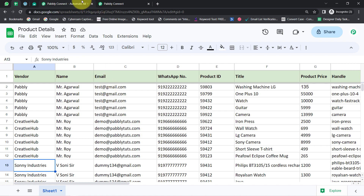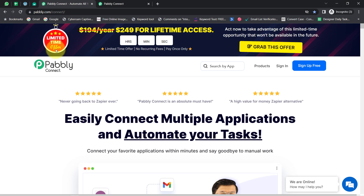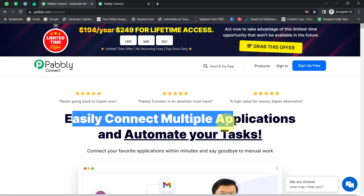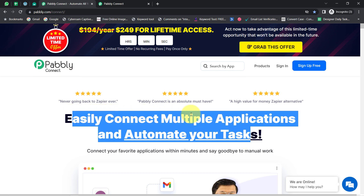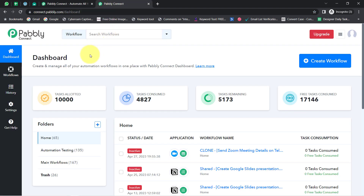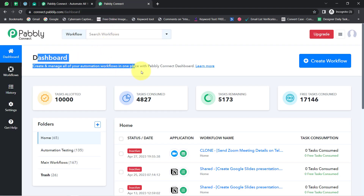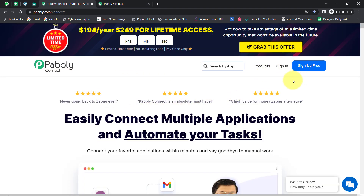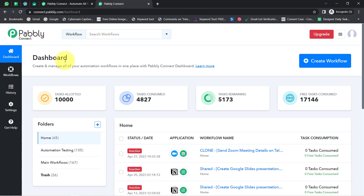For the connection, I will use Pabbly Connect. It is an amazing integration and automation software. Using this application, one can easily connect multiple applications and automate tasks. I am already logged into the Pabbly Connect dashboard as an existing user. You can also create your free account in just two minutes using the sign-up-for-free button, and in the free account you will get free tasks to test this automation.